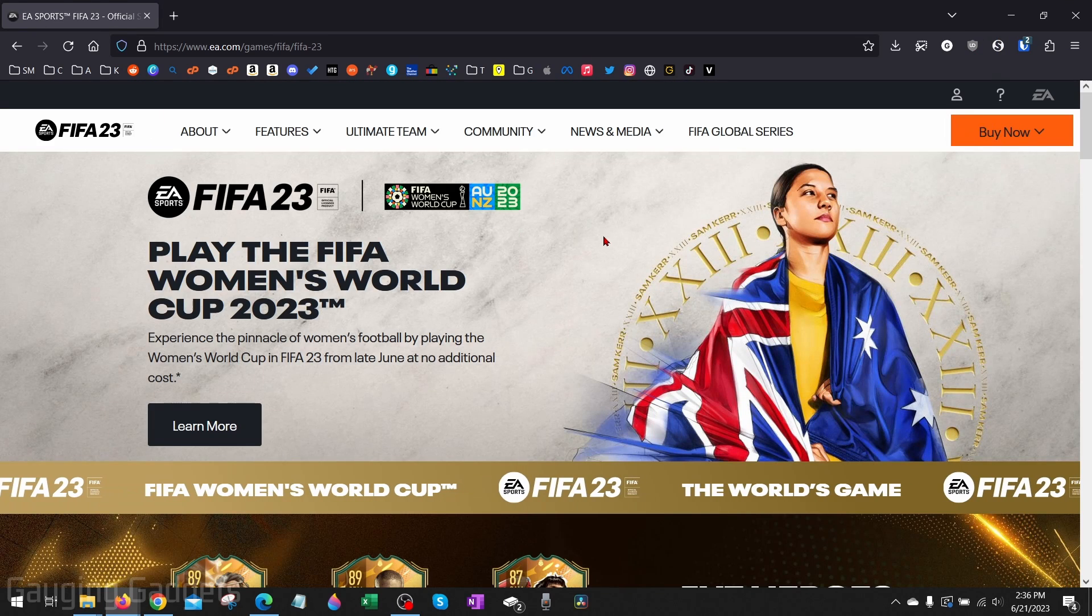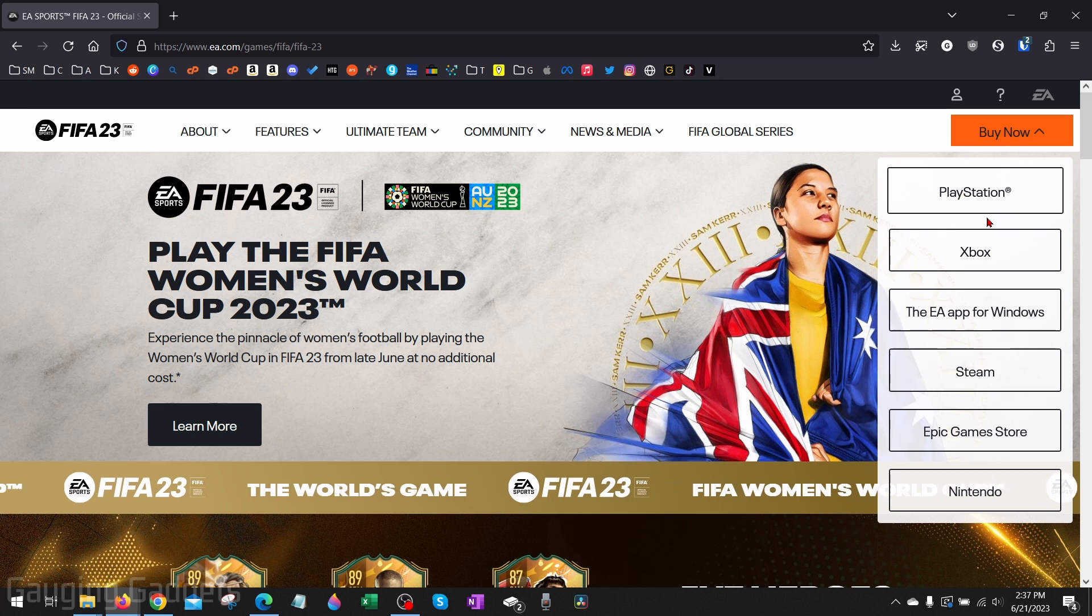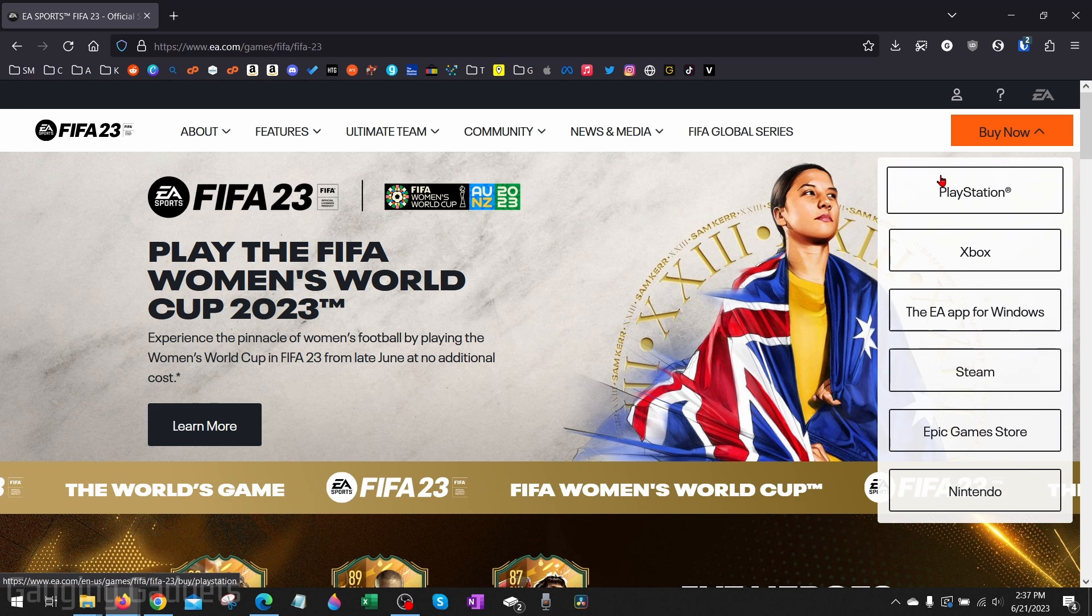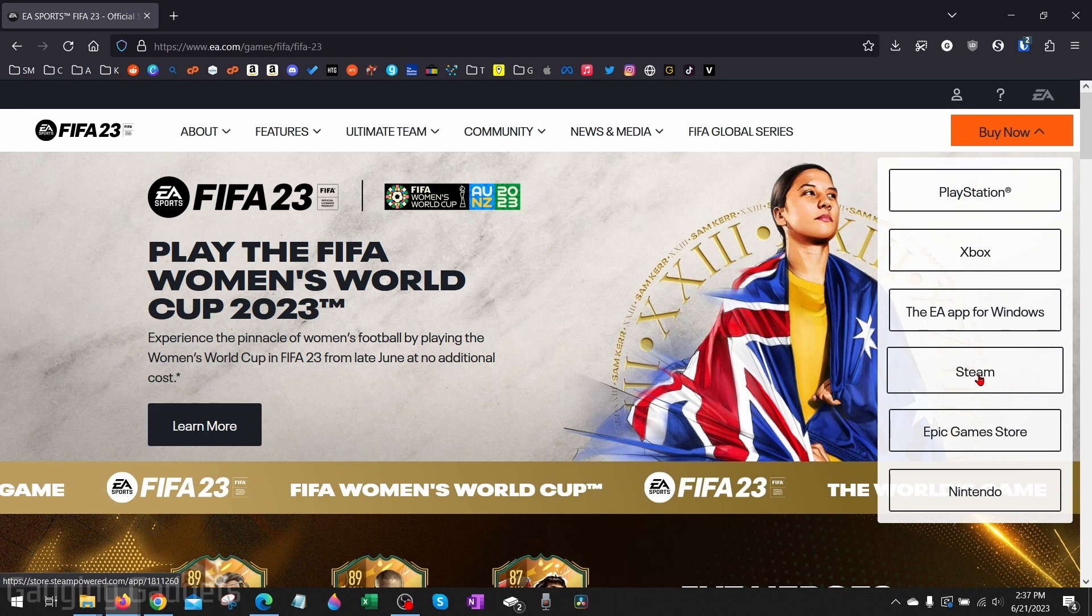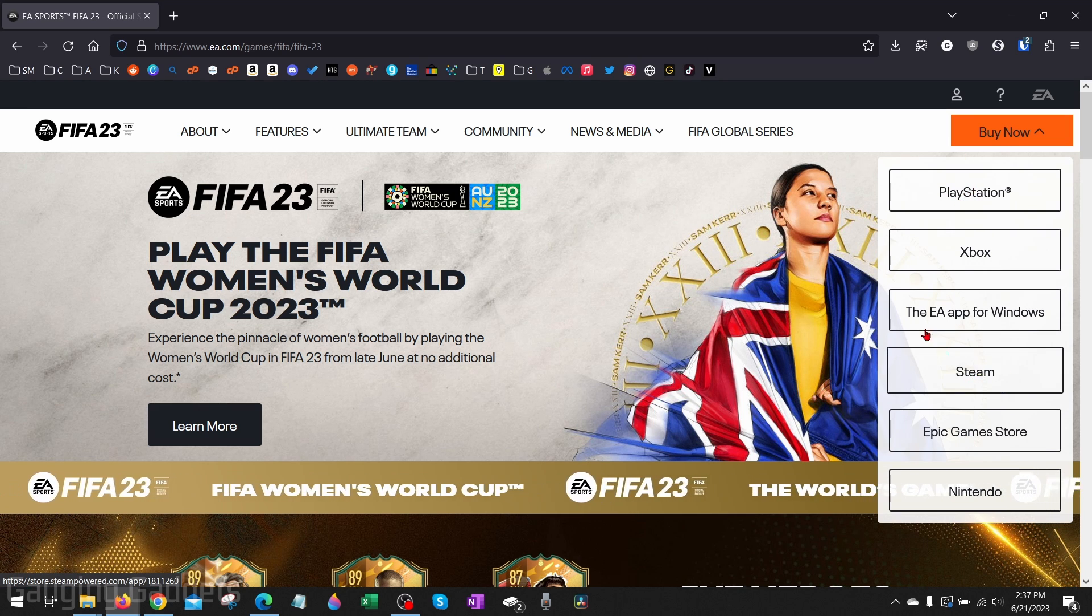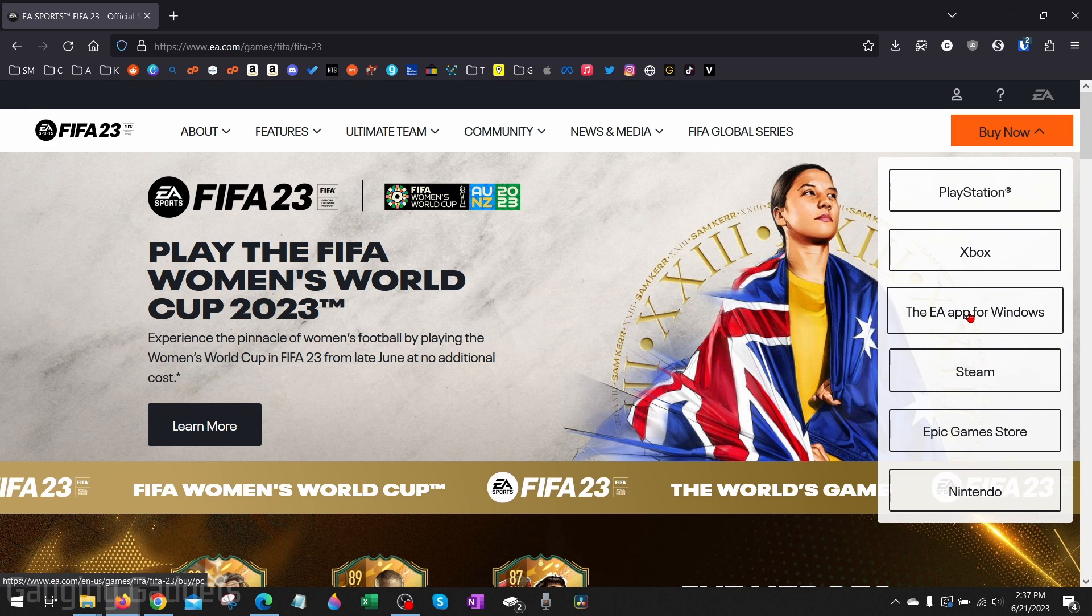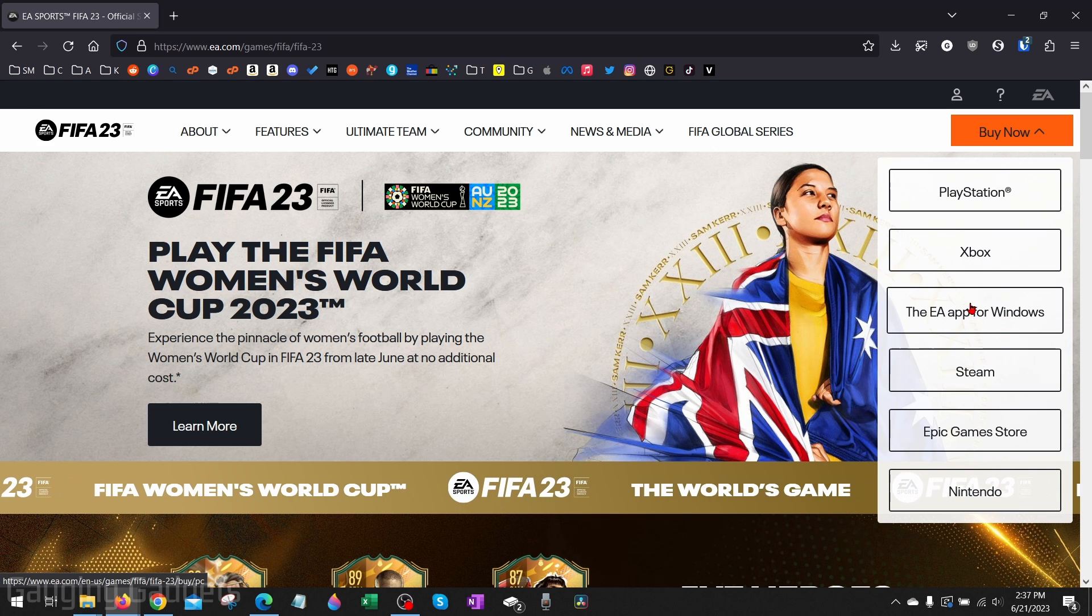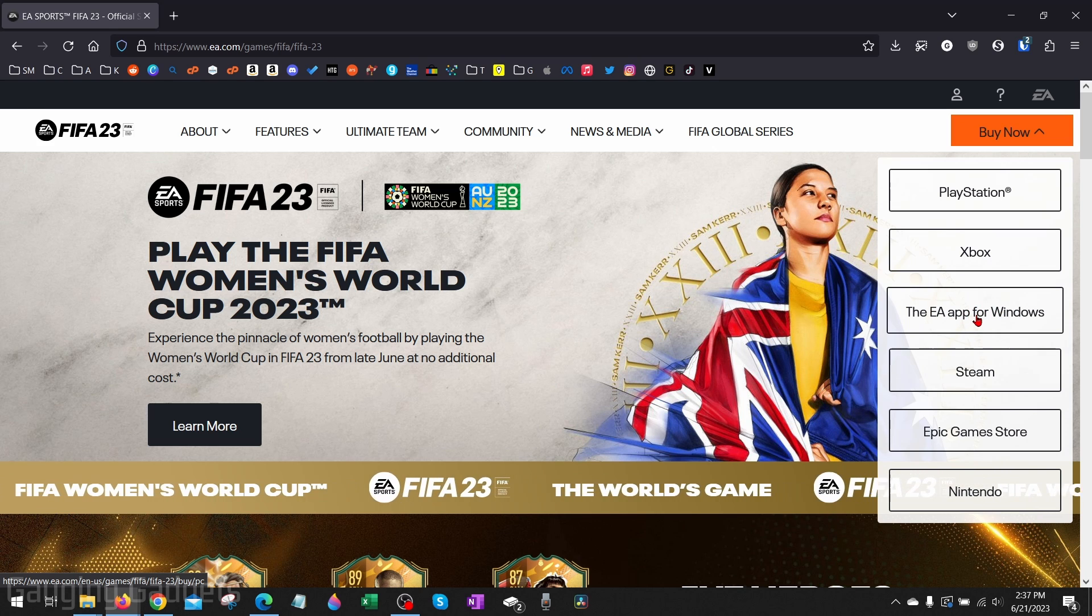Once we get here, we just need to go up in the top right and select Buy Now, and select how you want to buy it. You have several different options to play it. If you already have Steam installed you can select that, but we're going to use the EA app to install it, so select EA app for Windows.